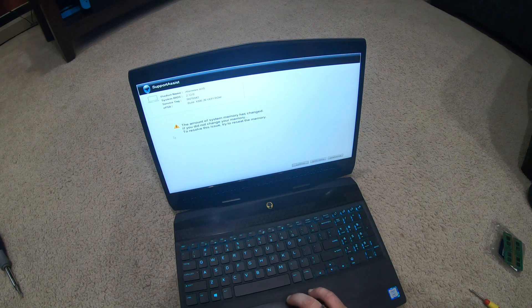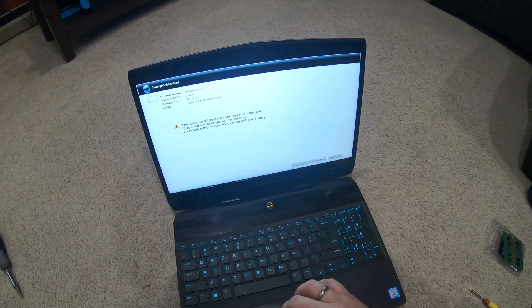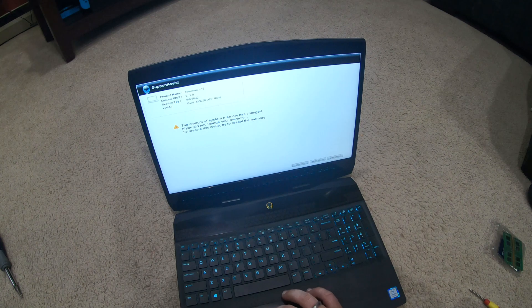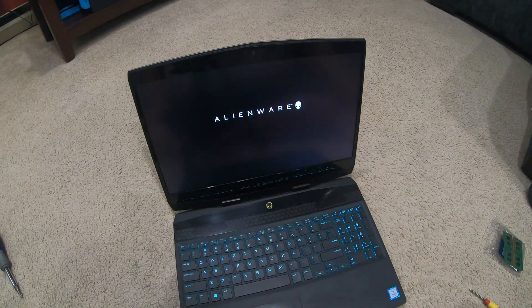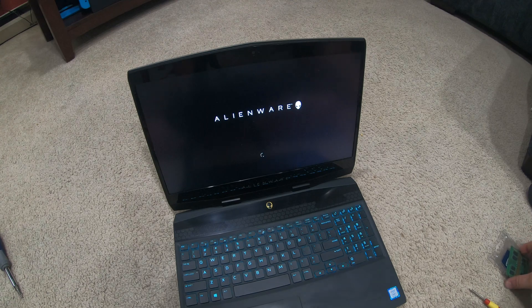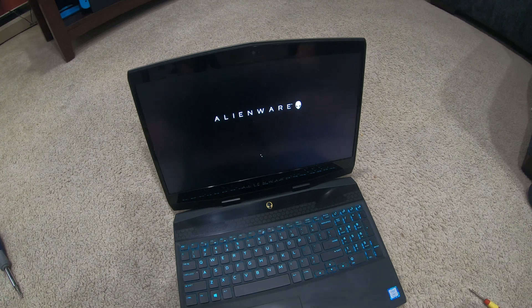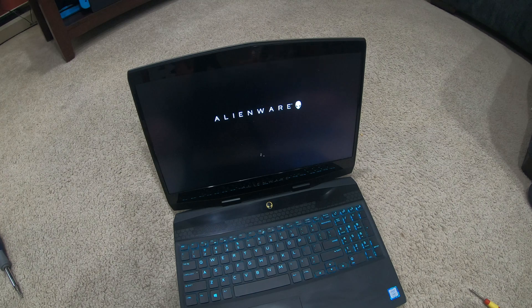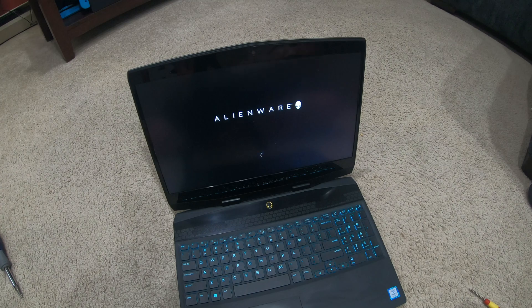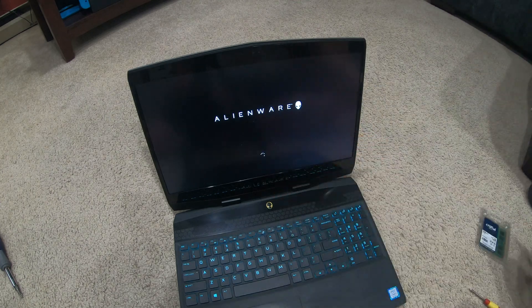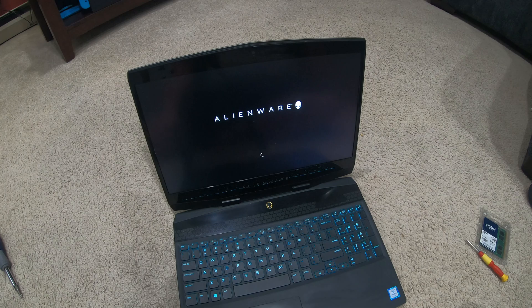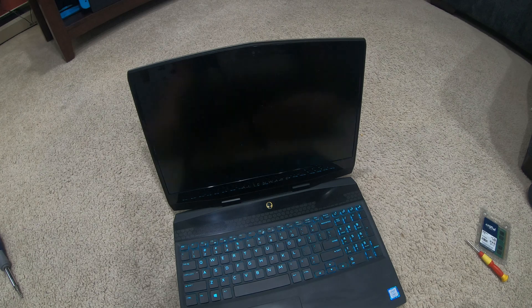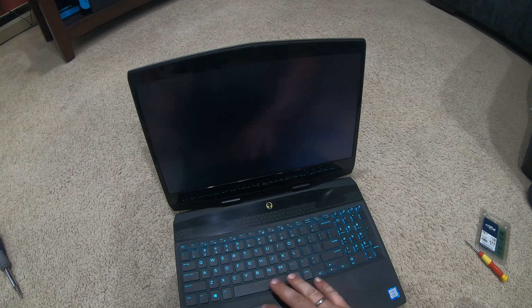If you look at that, the amount of system memory has changed. If you did not change the memory, try to resolve this issue - continue. Putting the old ones back in the little pack. I'm gonna wait for this to load up. It's gonna take a little bit longer to load, but it's figuring itself out right now.